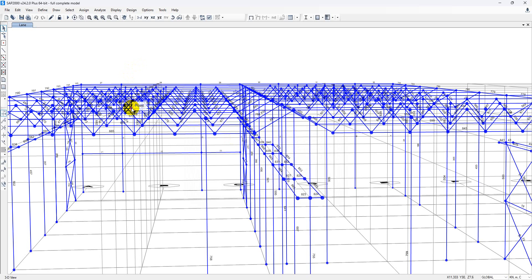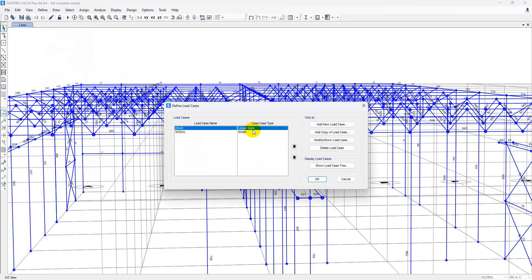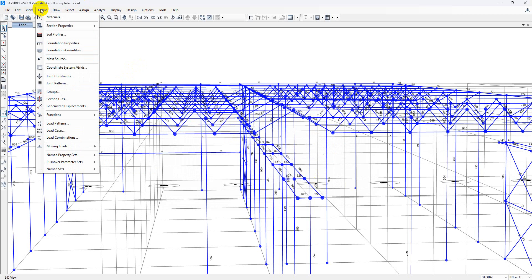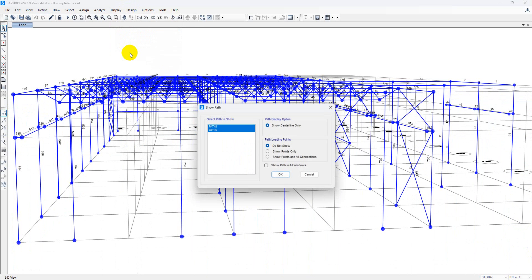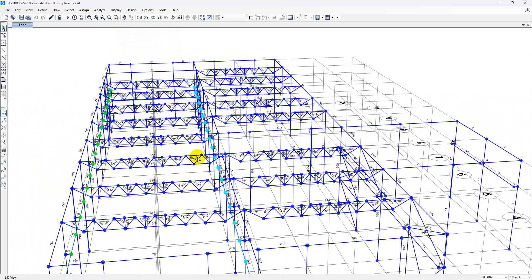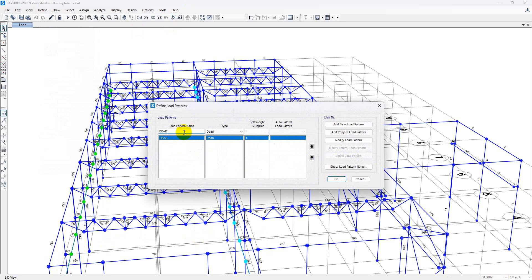After adding our paths, go to Define > Load Case. Before making a load pattern, let me show you one thing. If you go to Display > Path, our two paths have been selected. Click on Show Points at All Connections. Now we can see our path has been created and it shows points at all connections. After that, go to Define > Load Pattern.